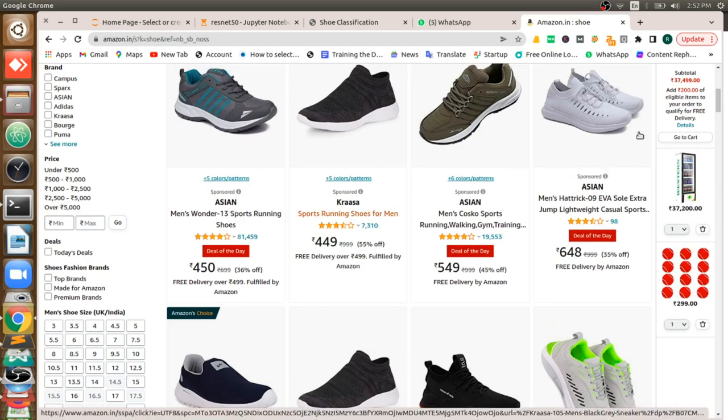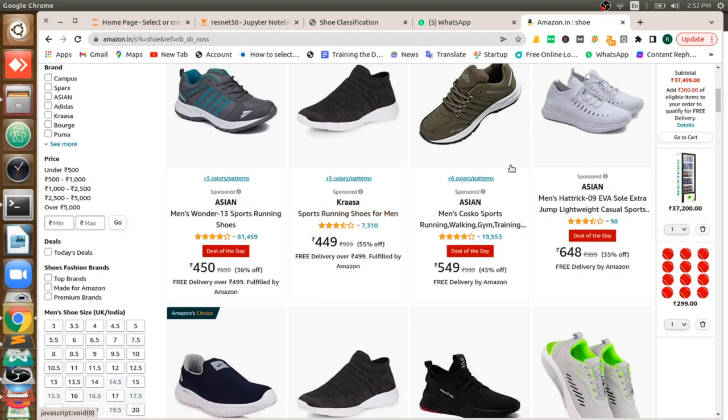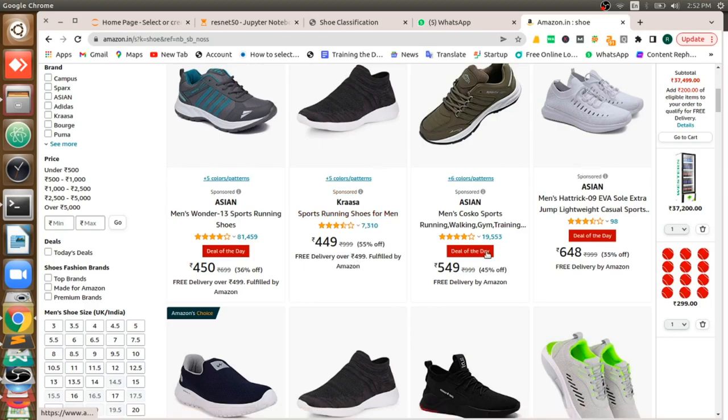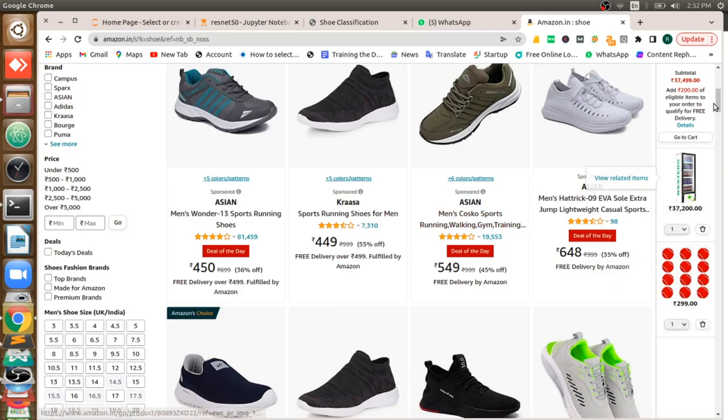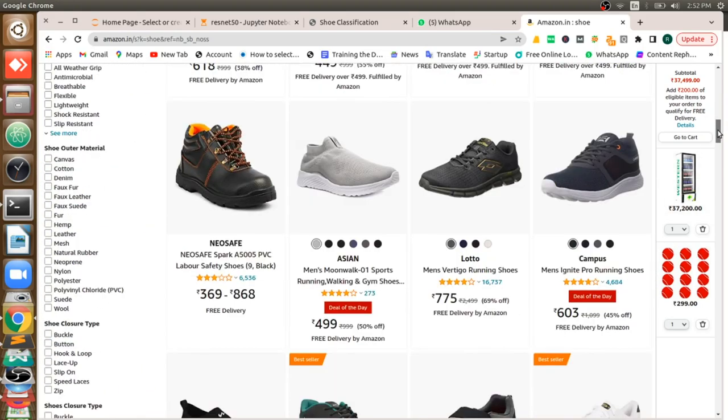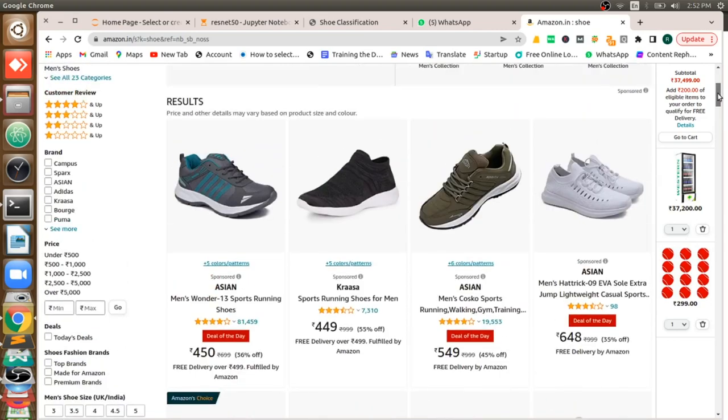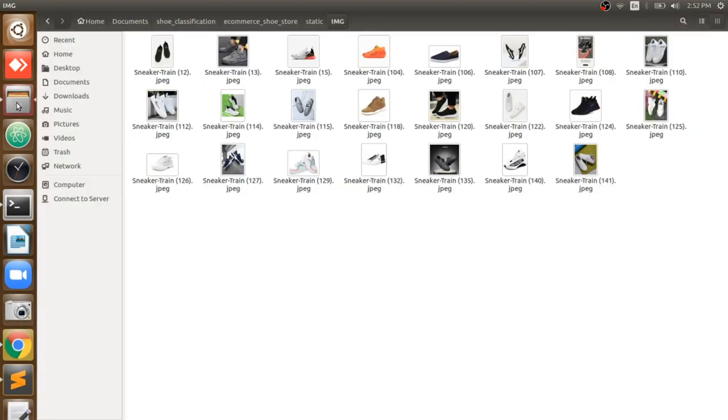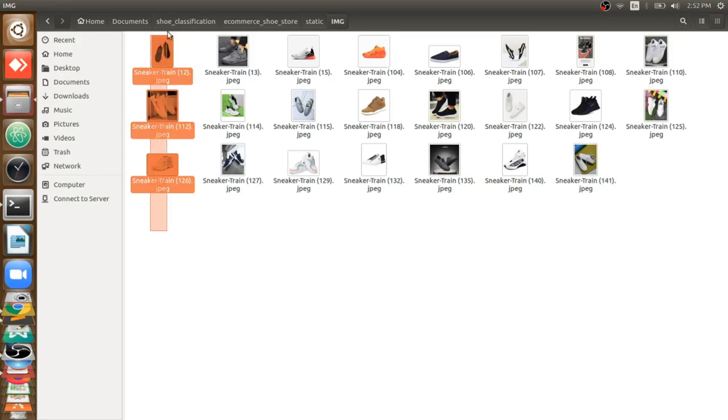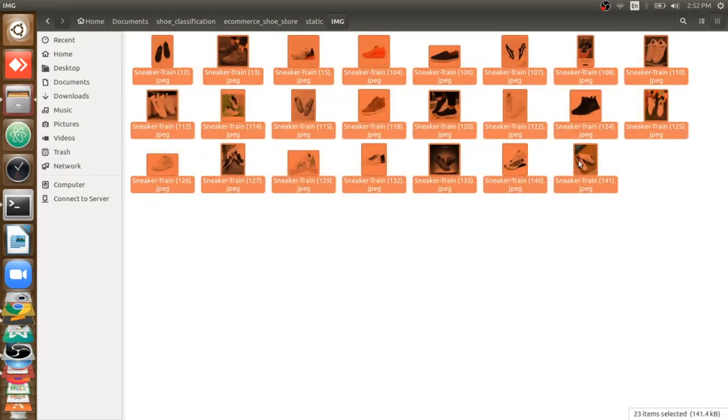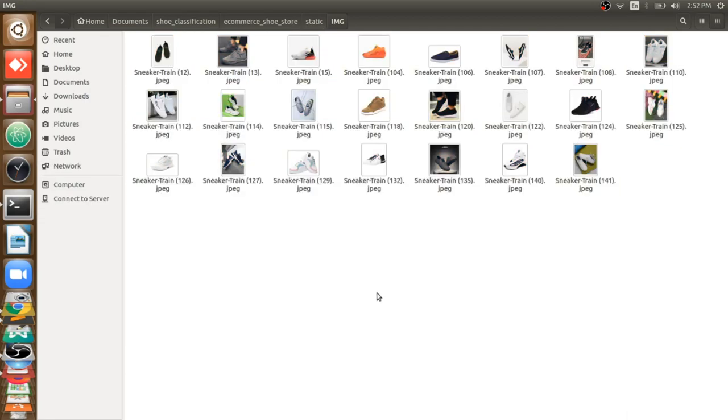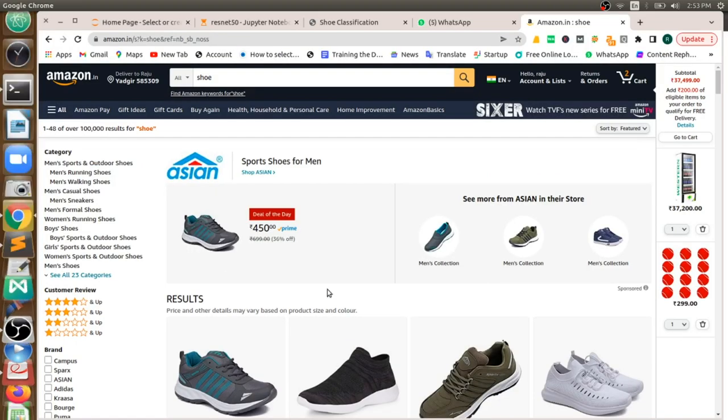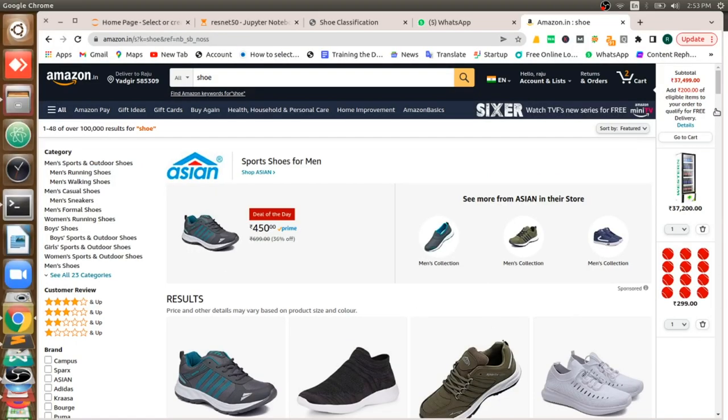We can have a database and fetch the database of that particular brand and display just like Amazon. We can make a good e-commerce application within a second. Whatever images you have will be classified - you just need to paste it here. If we can build applications like this, it will save a lot of time for e-commerce website applications and increase accuracy. Human error will be reduced.